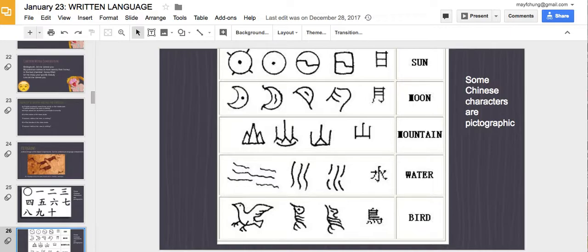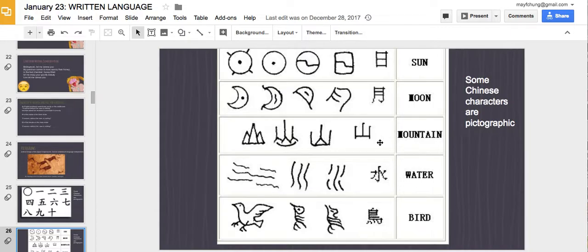Chinese characters used to have a pictographic form — like a bird, water, or a mountain. Over time they become less pictographic and more abstract and arbitrary, losing their original pictographic form. This makes sense because it's very hard to draw a bird every single time you want to represent a bird. It's much easier to use different strokes. Many children learning Chinese associate the character with the image first — like the moon or the sun — and then draw the characters.